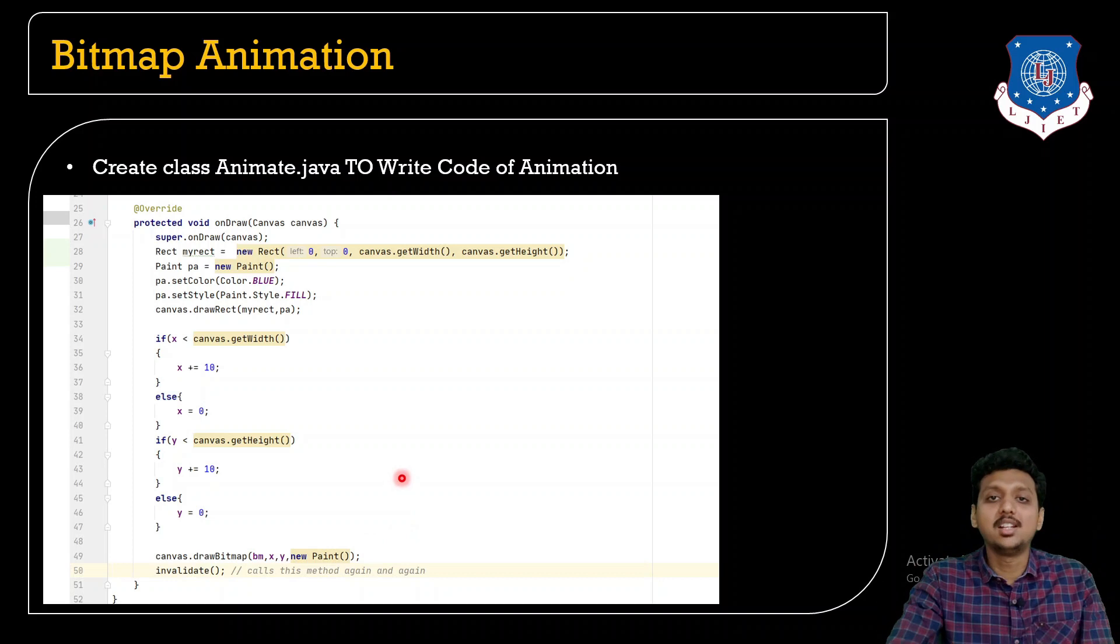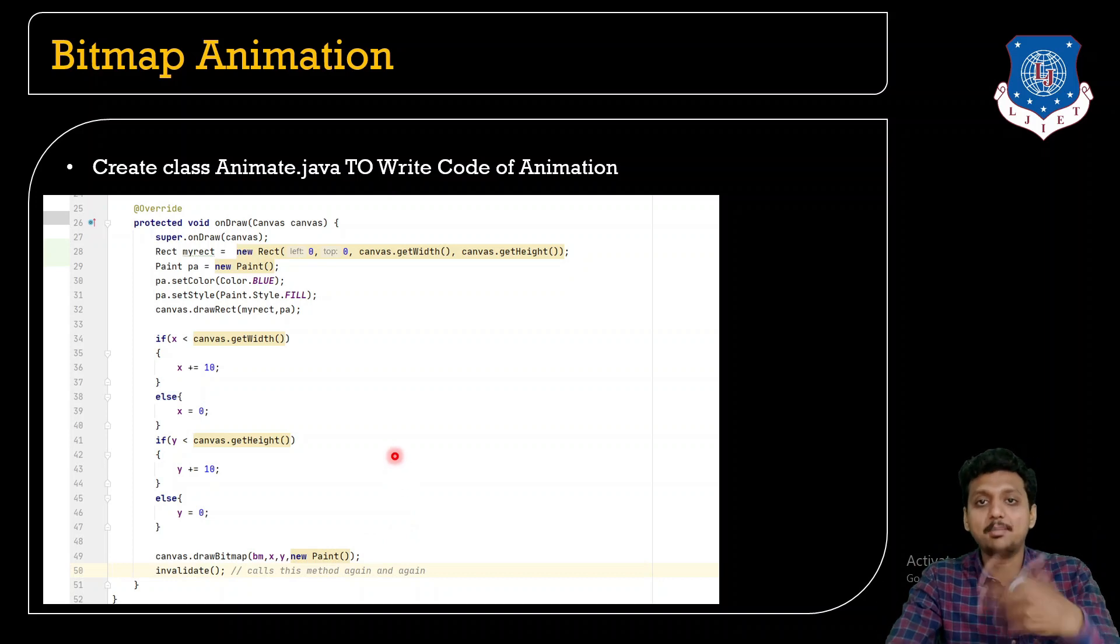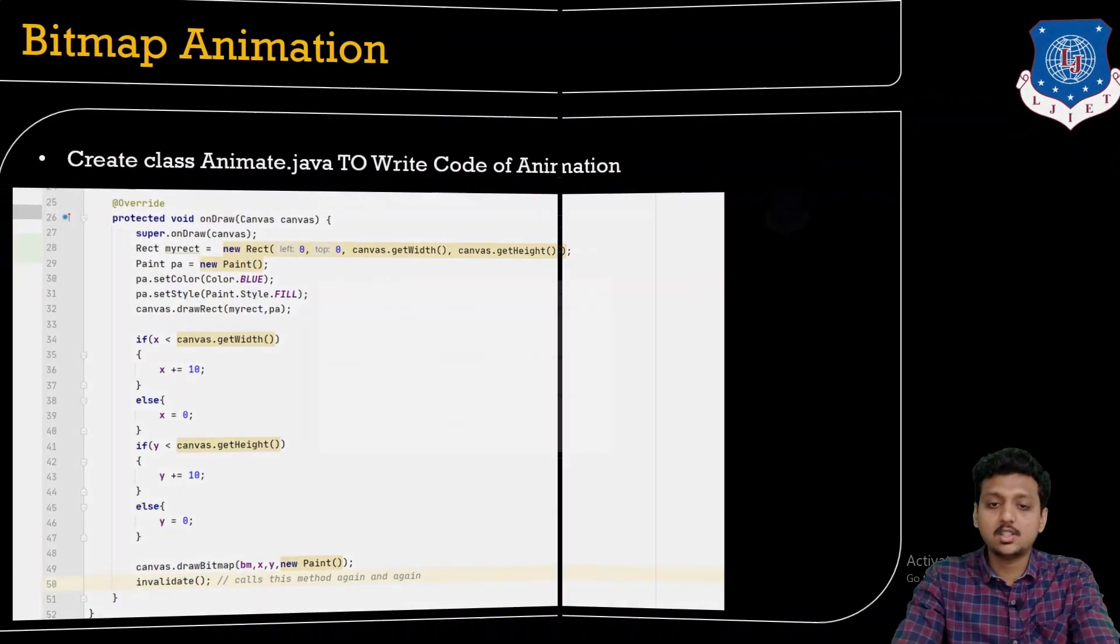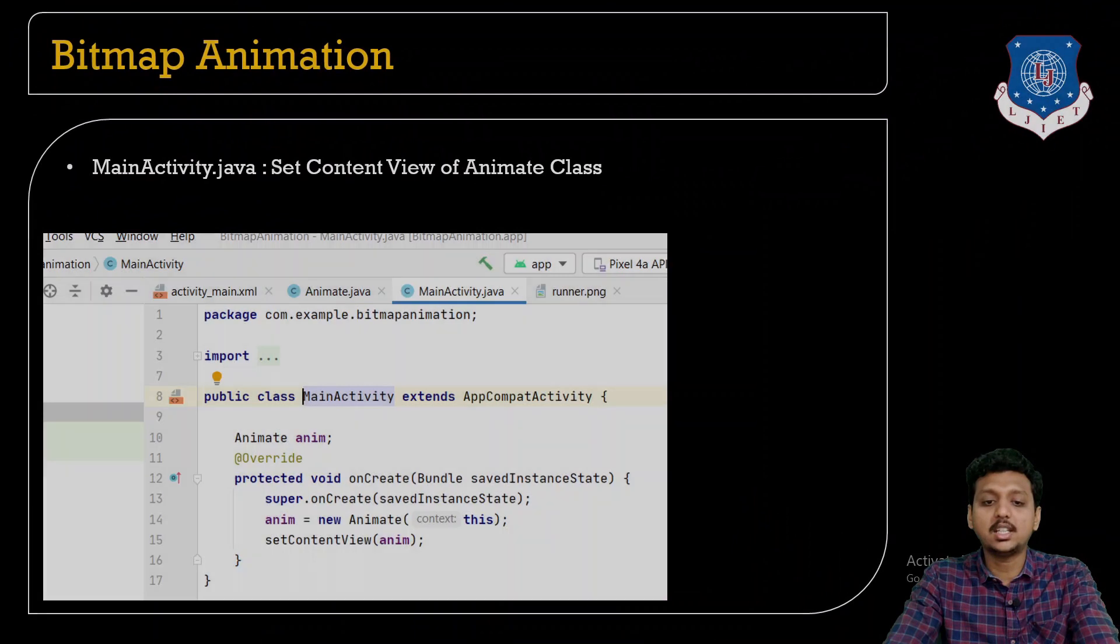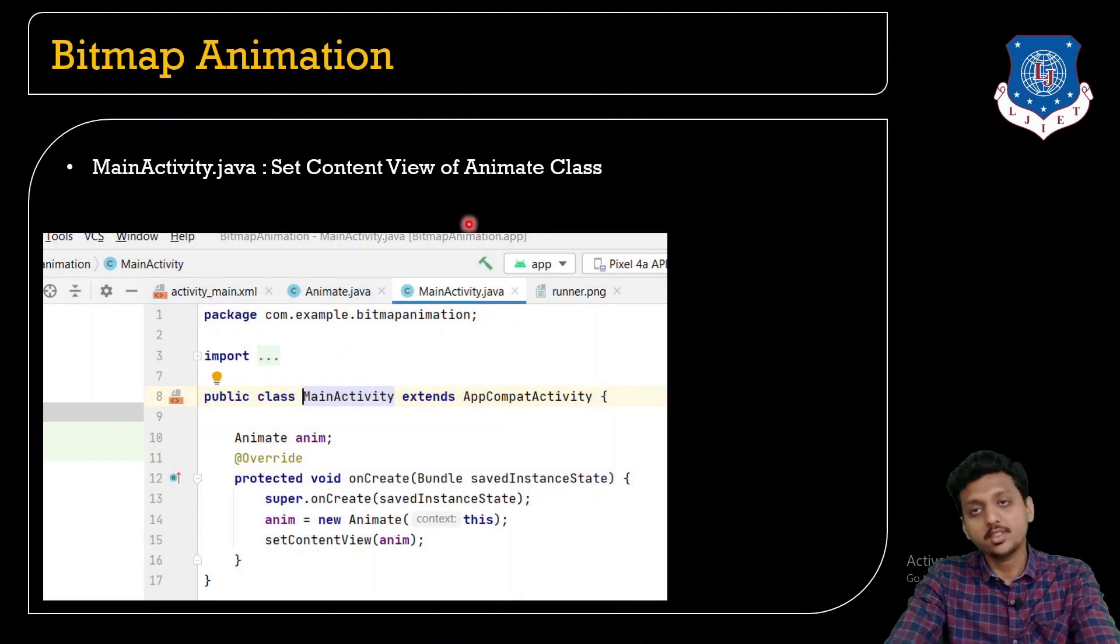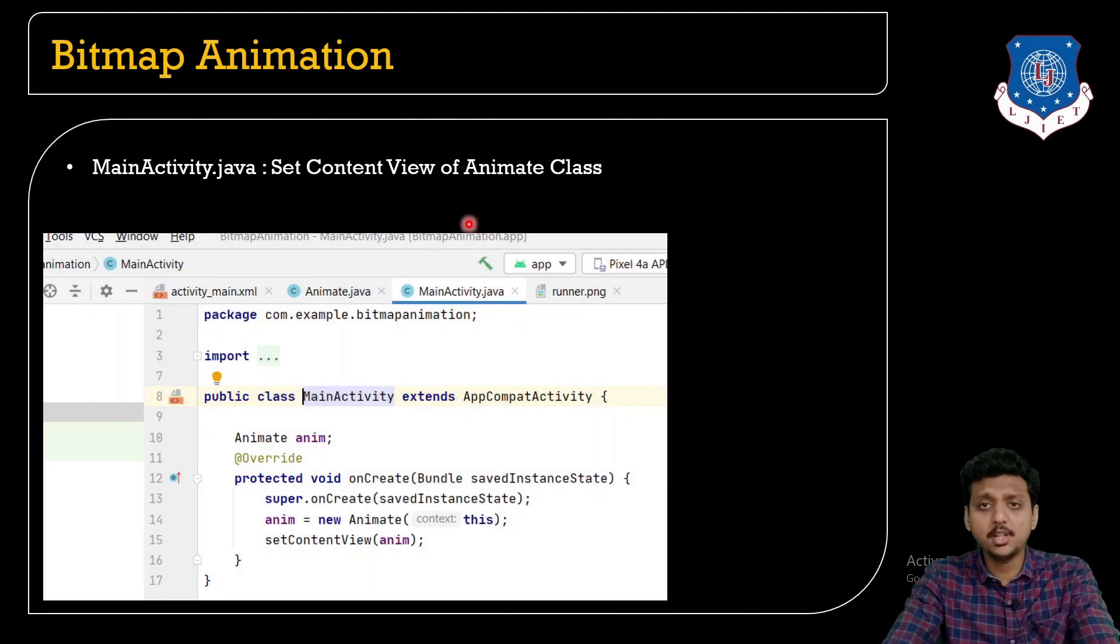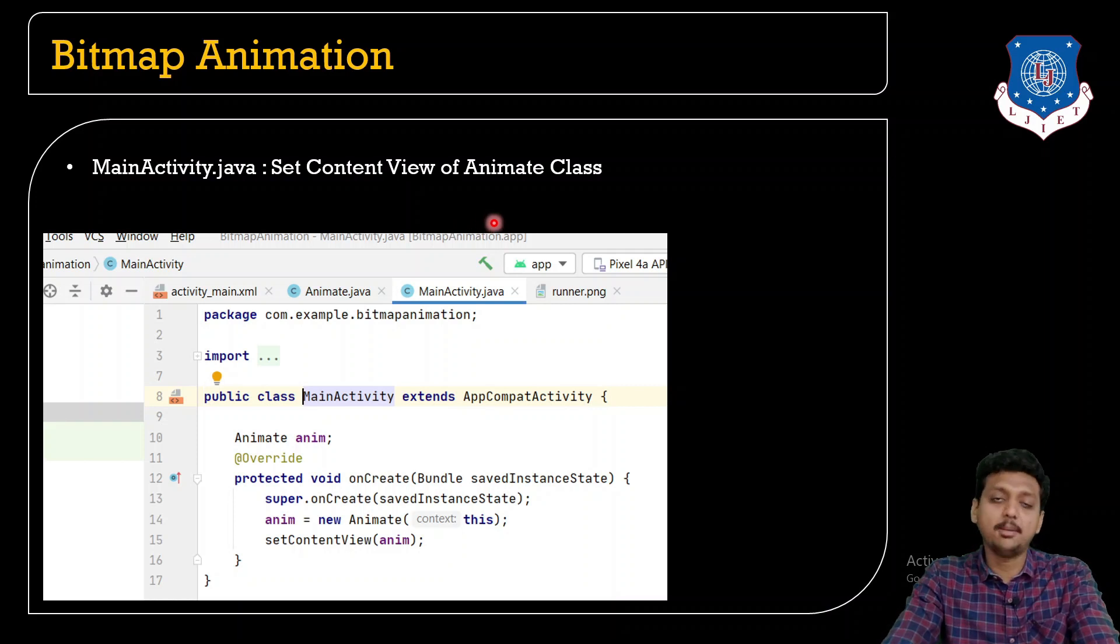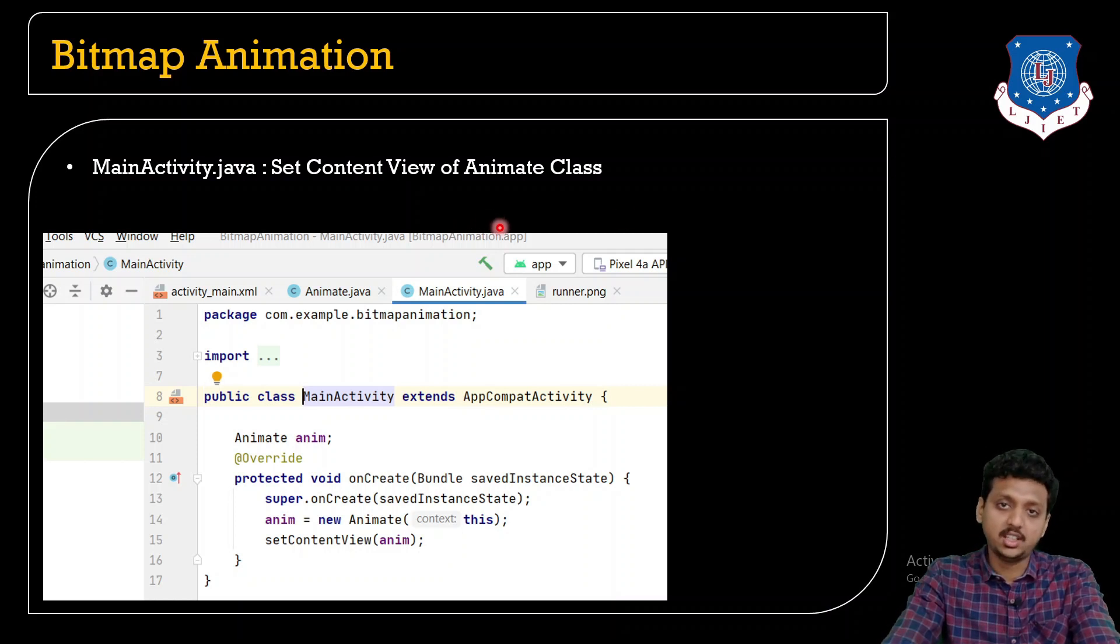First a bitmap image will be here then it will appear down then down then down again here then down. We will see this by running the application code. This is how students you can create the bitmap image animation but to create it we need to add it in the main activity.